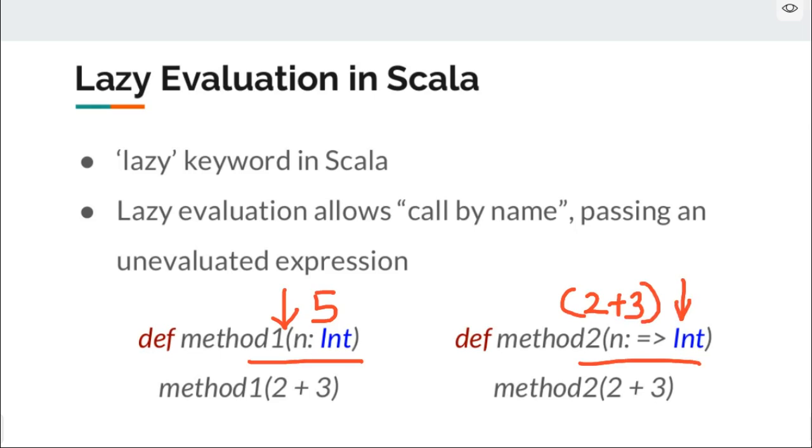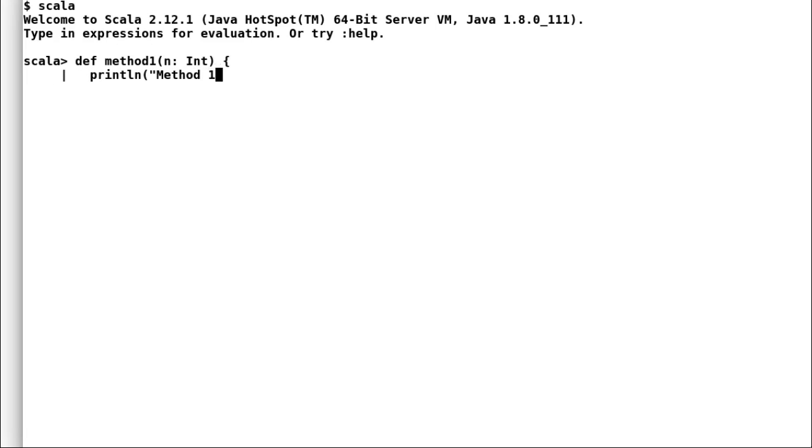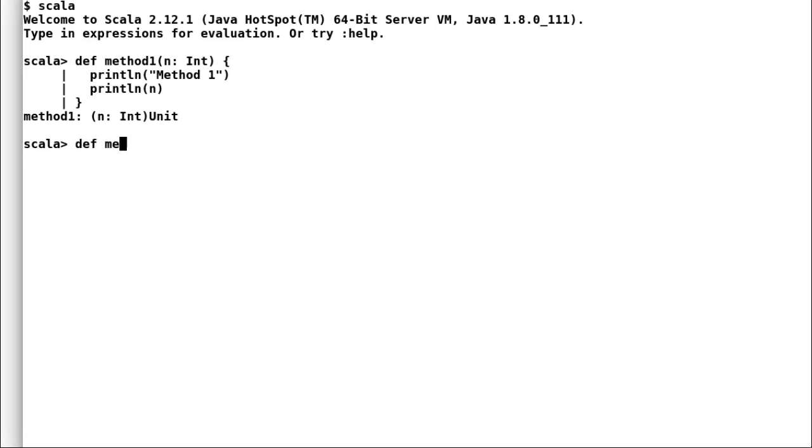Let us see this example in action. I will declare both method one and method two. In the body of the method I will print the method name and then I will print incoming parameter.